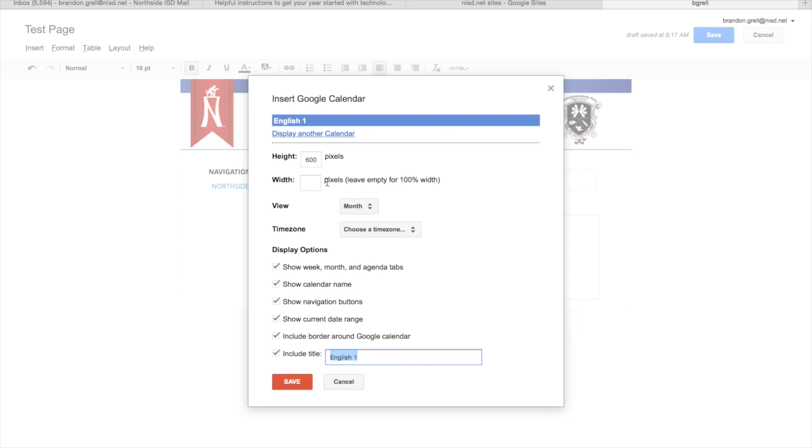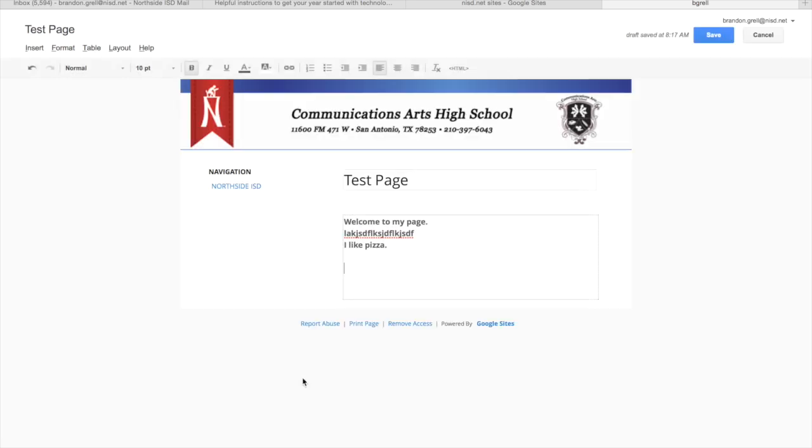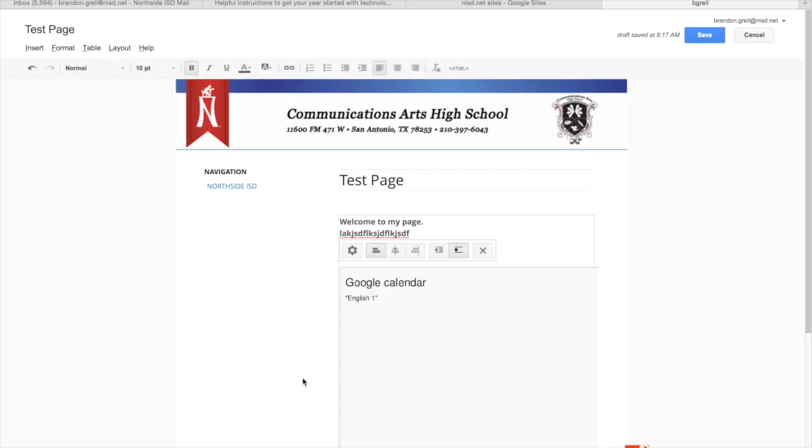If you do have issues with the calendar not showing, either let myself know or your TSS and we can help you fix that on your page. But again, everything should be set already. All you have to do is just hit save.